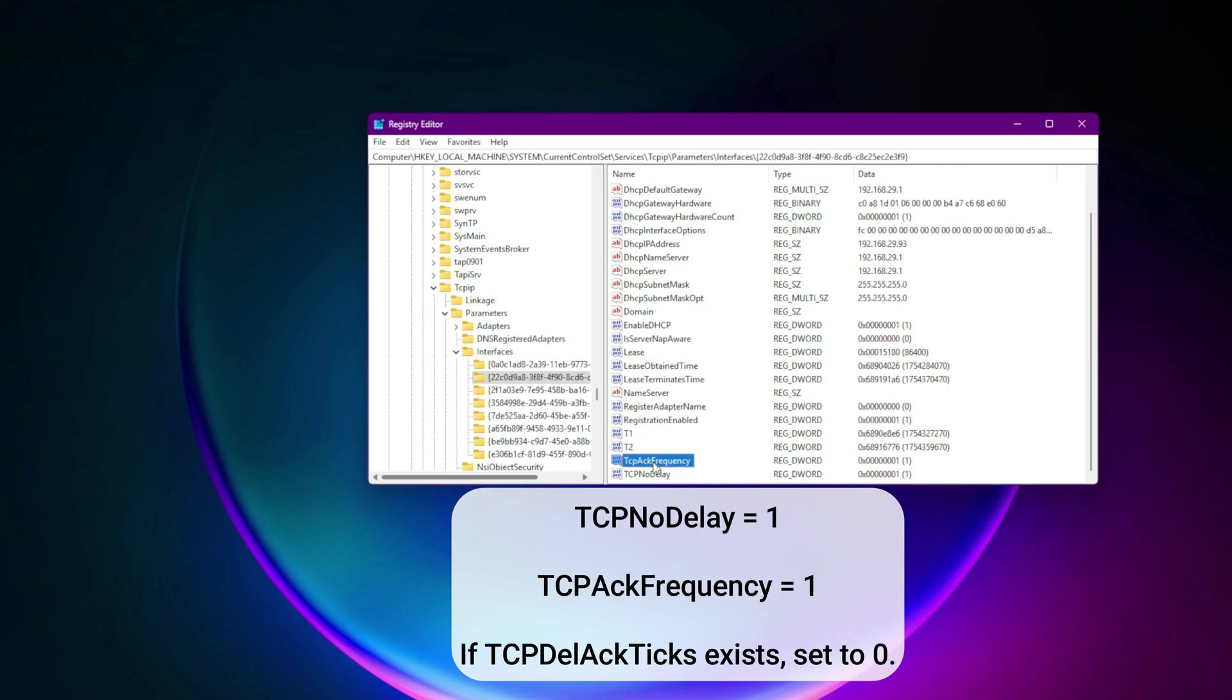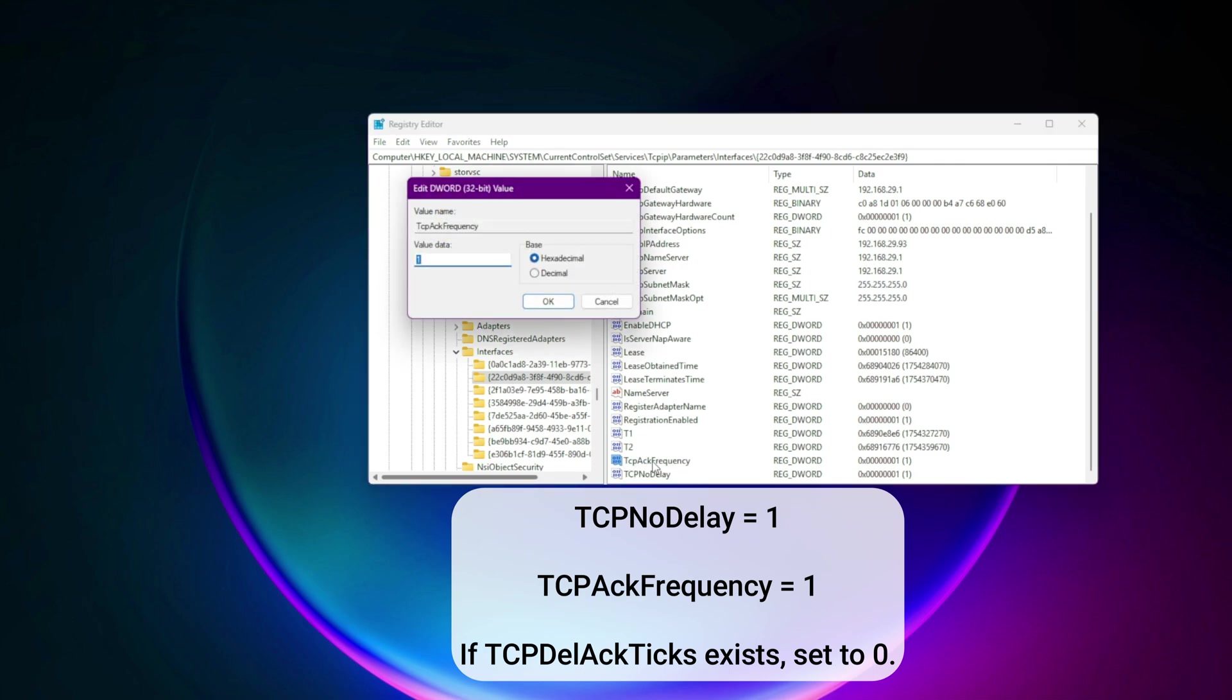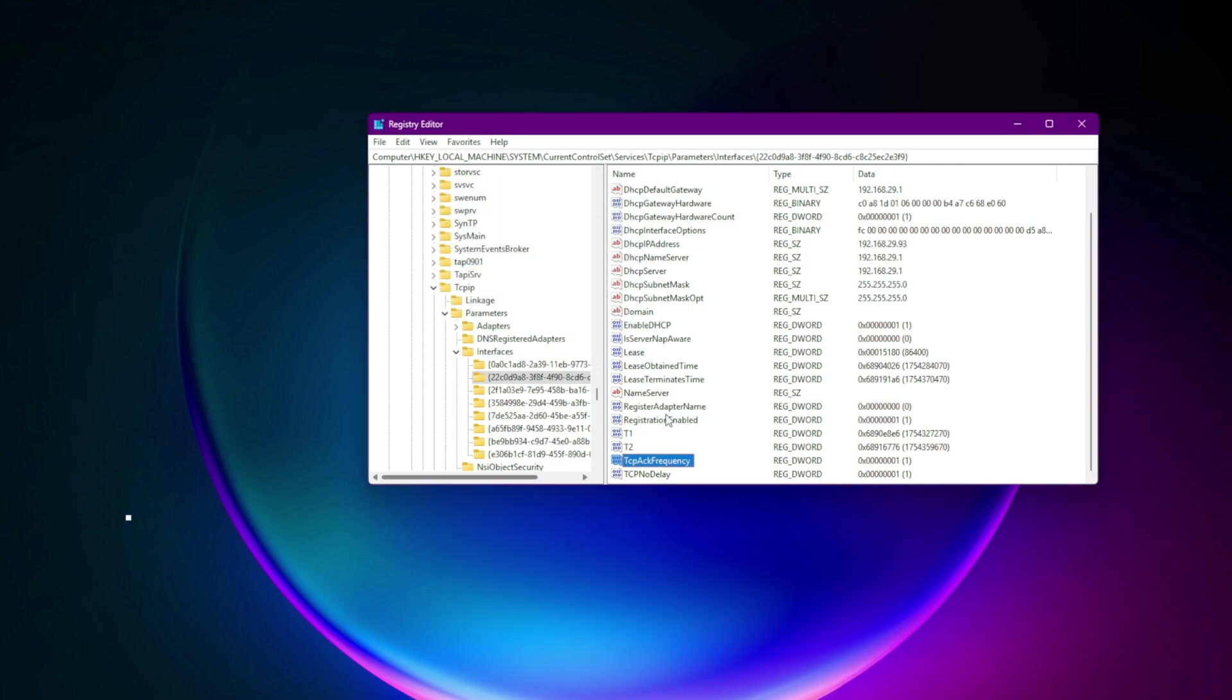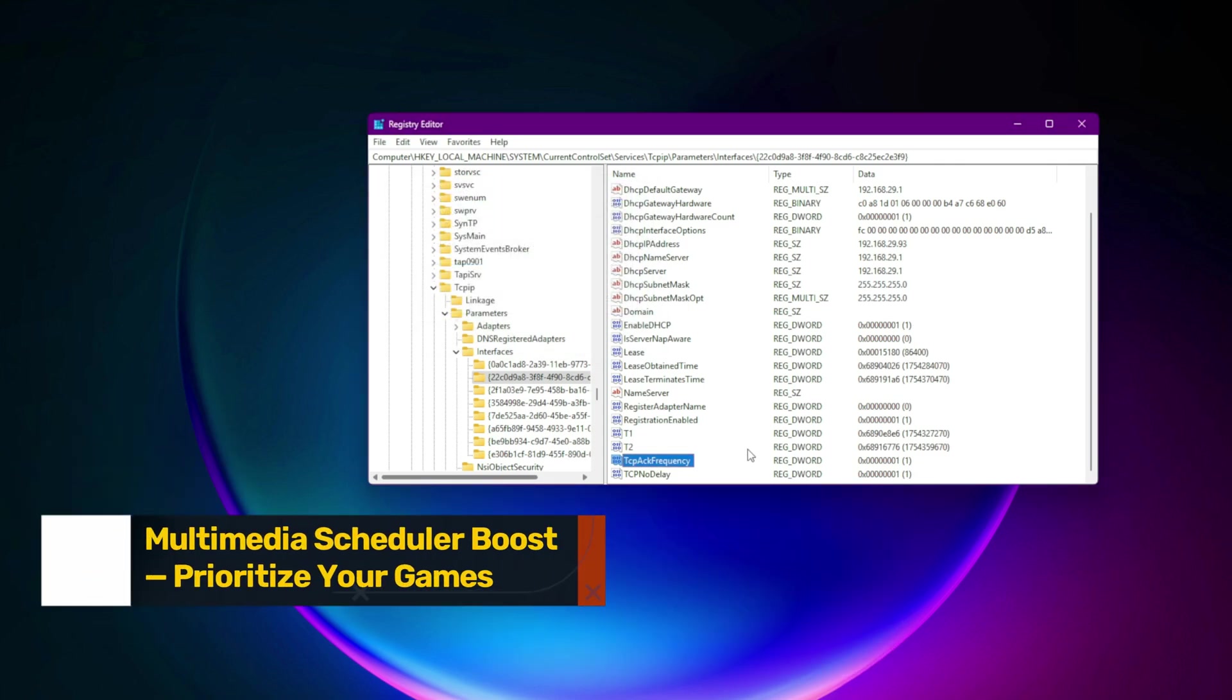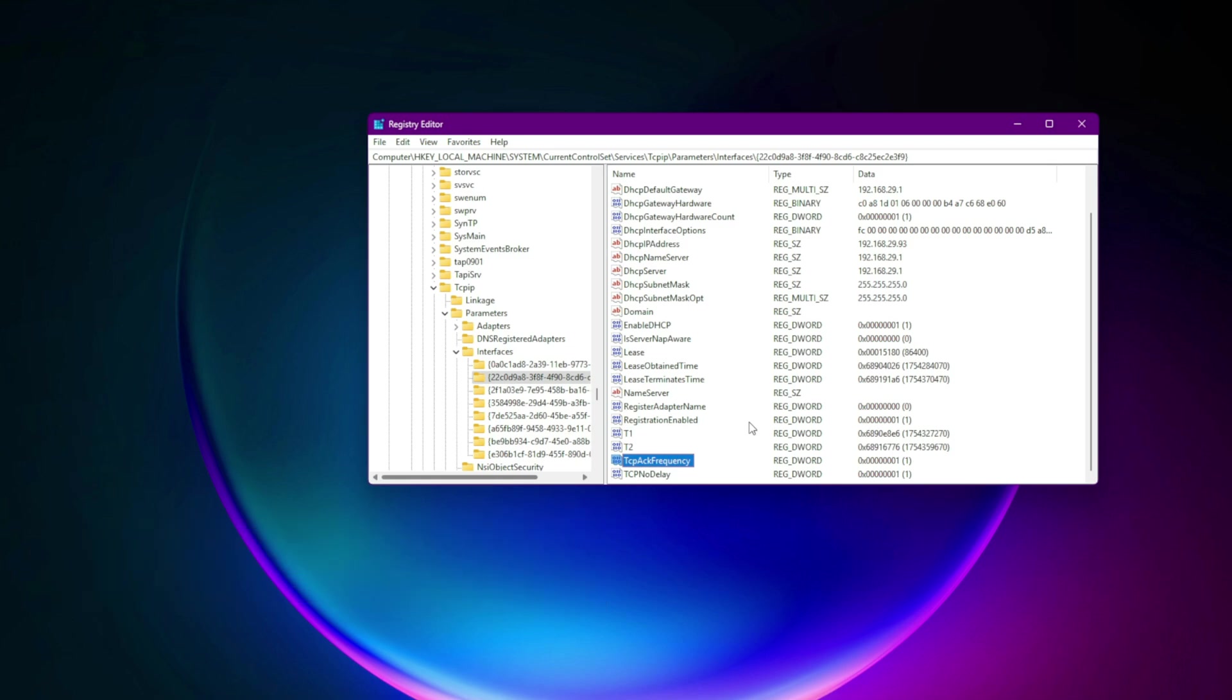Step 3. Multimedia scheduler boost. Prioritize your games. Windows doesn't know your game is important until you tell it.